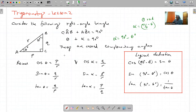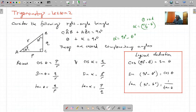Si je ne suis pas infaillible, heureusement je ne suis pas infaillible. Dans la deuxième partie, il commençait comme ça et nous considérons the following right angle triangle ABC. Côté AB, the hypotenuse, est égal à R. BC is equal to Q. AC is equal to Q.